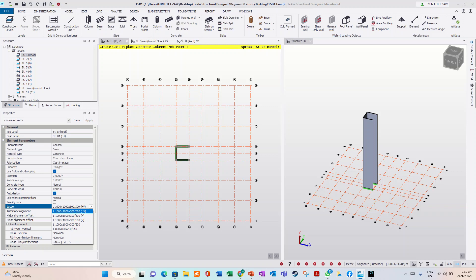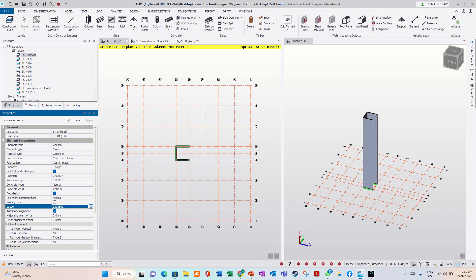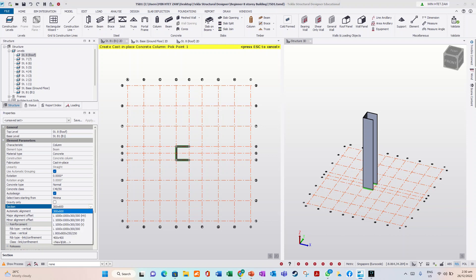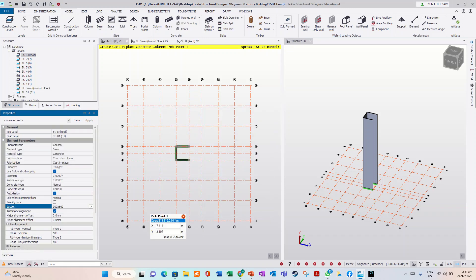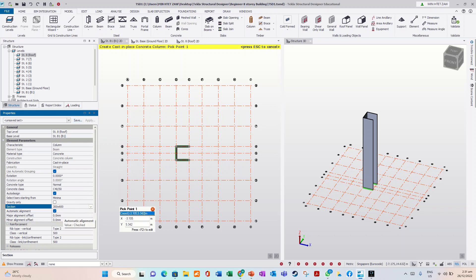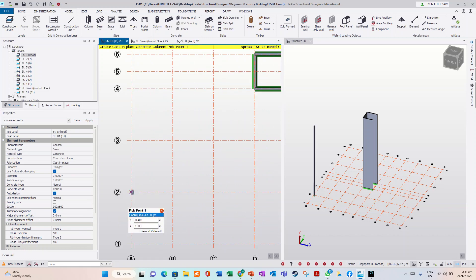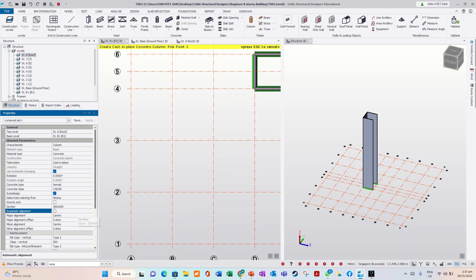Now we want to use a 300 by 600 section. If you want to add it and you haven't created it yet, just click new. Edit rectangular, 300 by 600. Once you have created the 300x600 section, the alignment is set to automatic, which means it will flush with the grid line. If you don't want to auto align, just remove it.